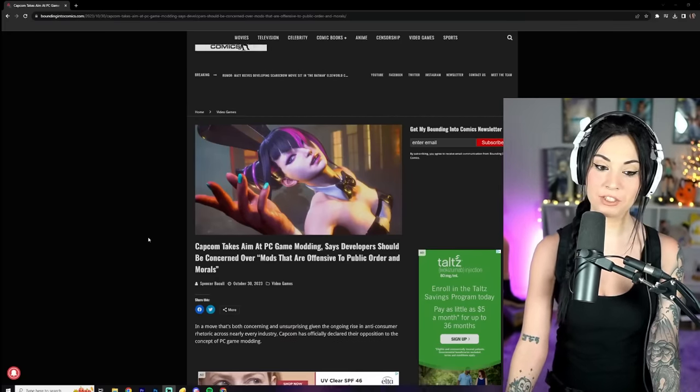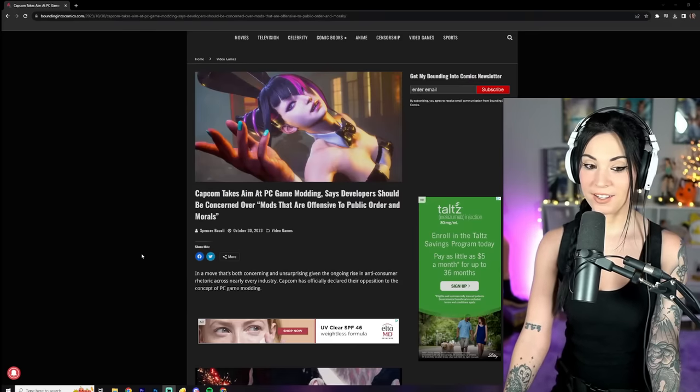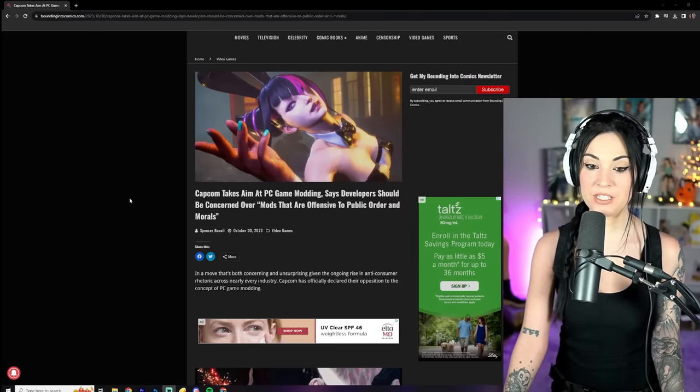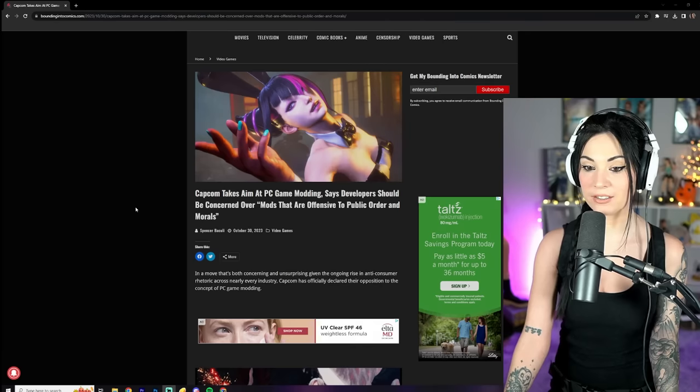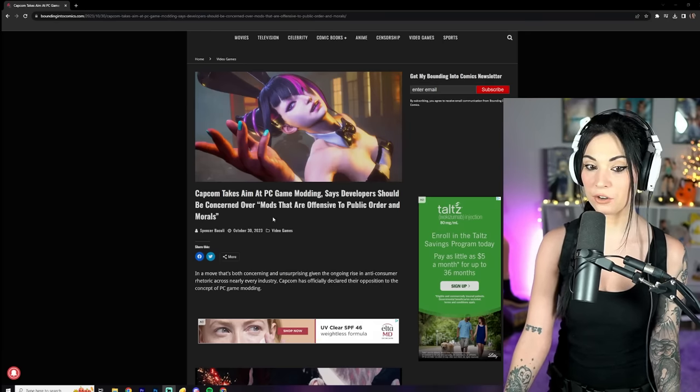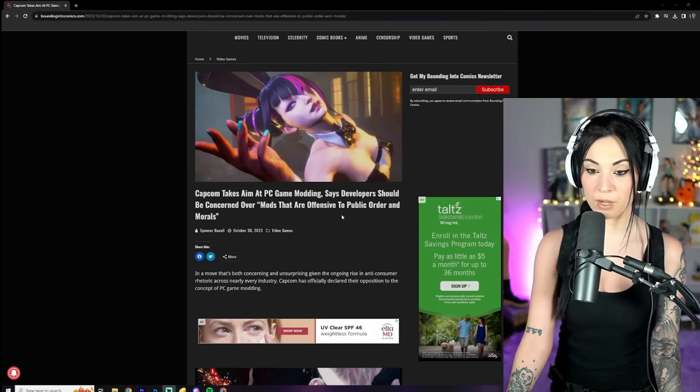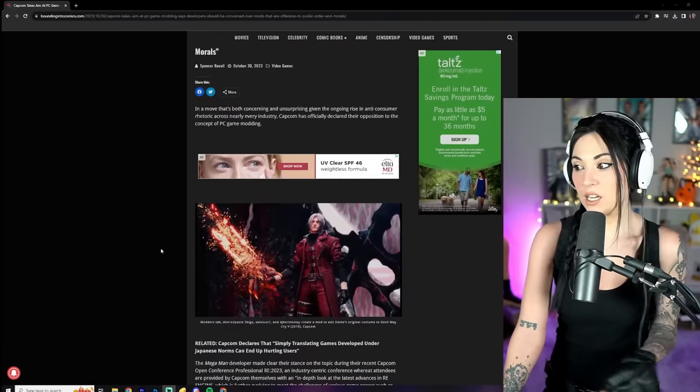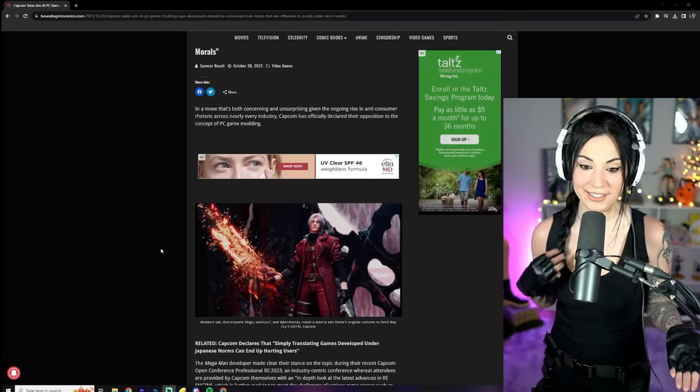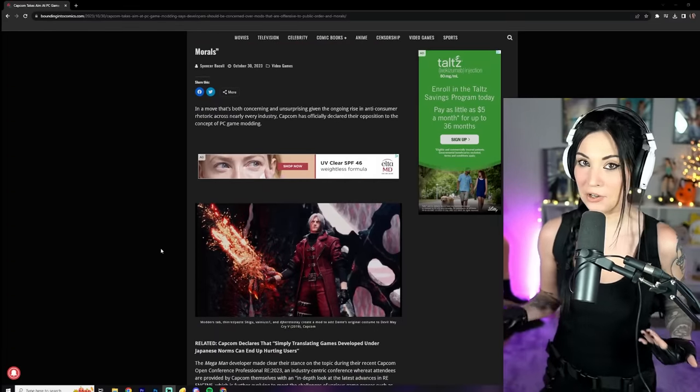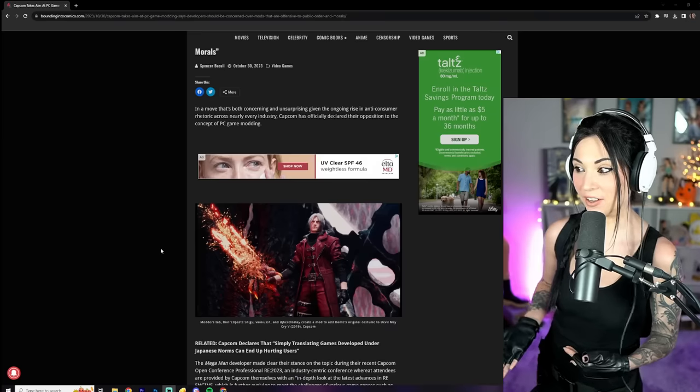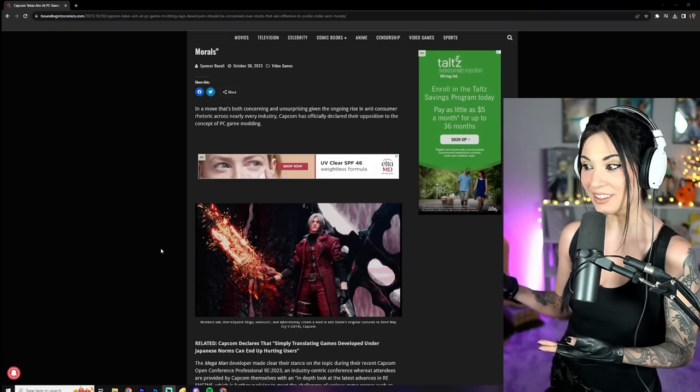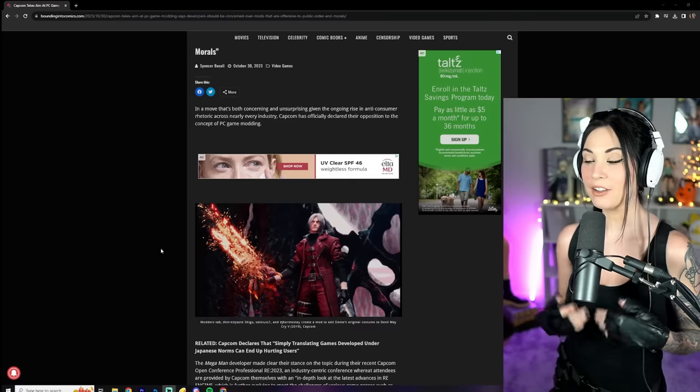Coming to us from Bounding Into Comics, they said Capcom takes aim at PC game modding, says developers should be concerned over mods that are offensive to public order and morals. What are their morals, first of all? Like, where do they get their morals from? That's what I want to know, and what they deem offensive or not offensive.